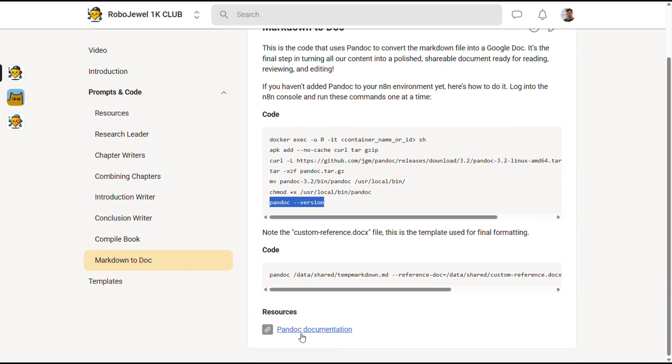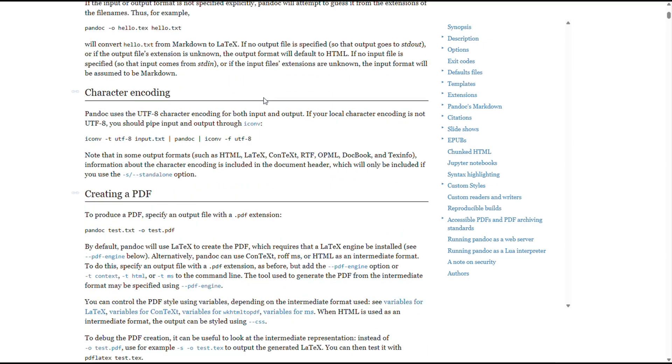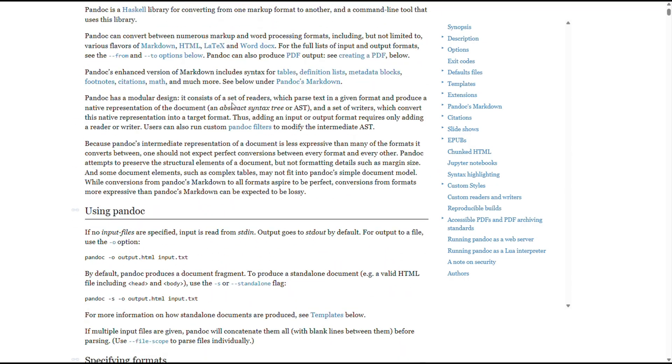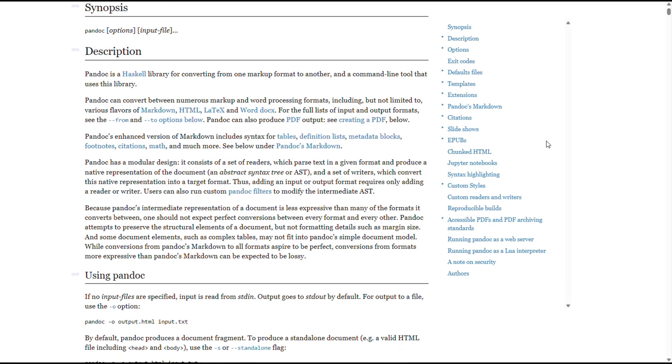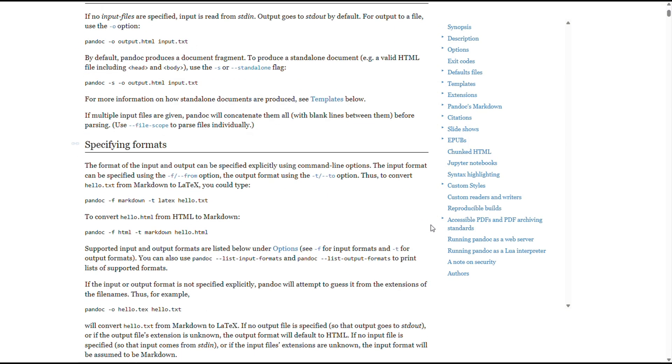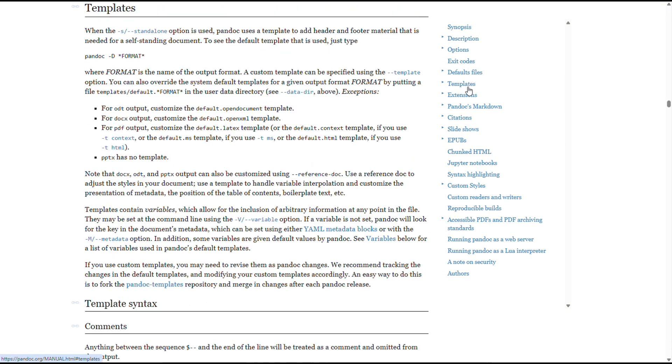Need more help? There's a link to the official Pandoc documentation as well. It's very well written and will guide you through how to use it. Pandoc is a powerful tool. It doesn't just handle Word docs. You can convert documents into websites, PDFs, and more. So take some time to explore it. Once it's installed on your N8N setup, there's a lot you can do with it.